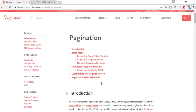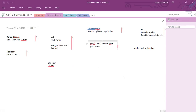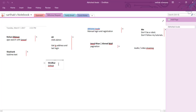Hey friends, welcome back to Bitfumes. I'm your host Sarthak, you can also call me Ankur. This is a channel where I talk about Laravel and the cool things about it. So if you are new to this channel, don't forget to subscribe. In this episode we are going to learn about pagination in Laravel, and this is a request from Amrul Khan and Ahmad Wahi.